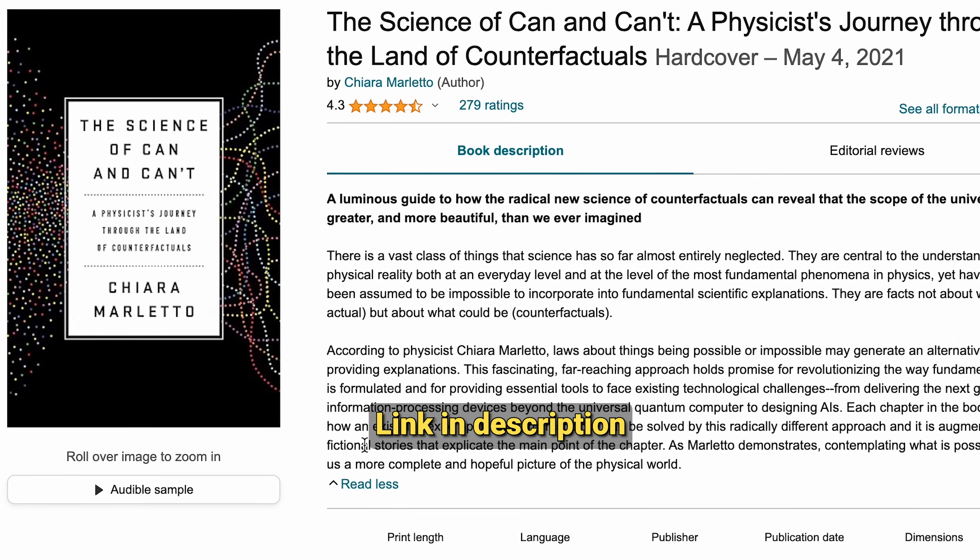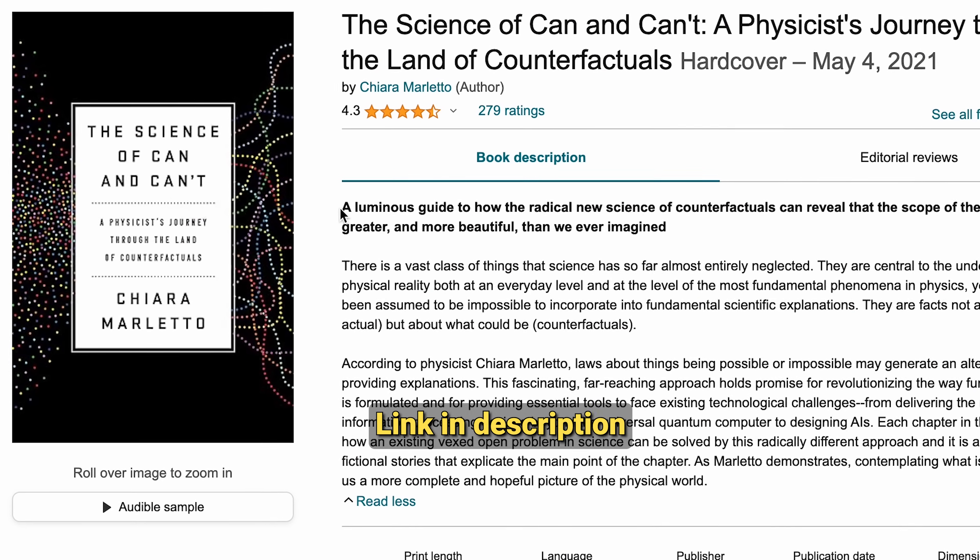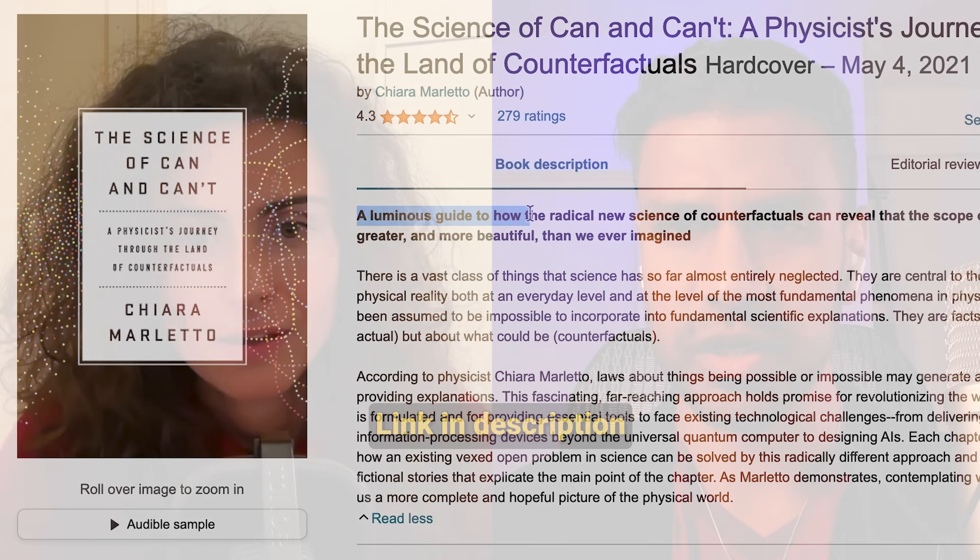The audience should know that there's a book called The Science of Can and Can't, which goes over these topics in an extremely introductory manner for people who don't even know what a Turing machine is. I'd like to explain the difference between a Turing machine, a universal Turing machine, a quantum Turing machine, a constructor, and a universal constructor.